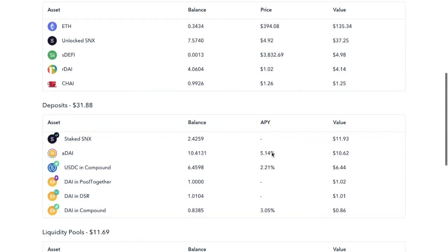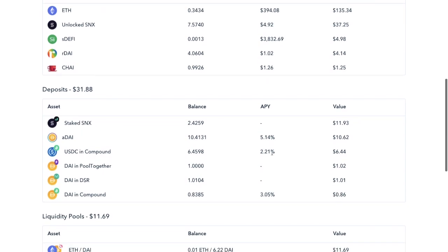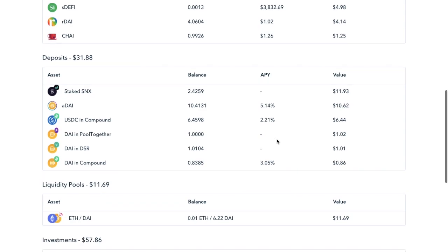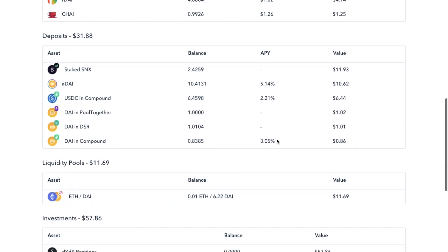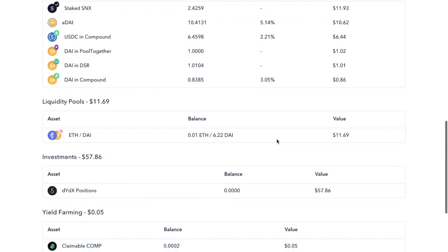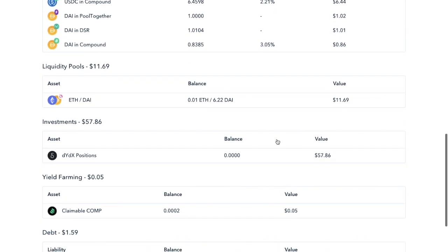But Zapper's dashboard tracks each address and breaks it up into activity into six categories: wallet holdings, investments, liquidity pools, debt, yield farming and deposits.